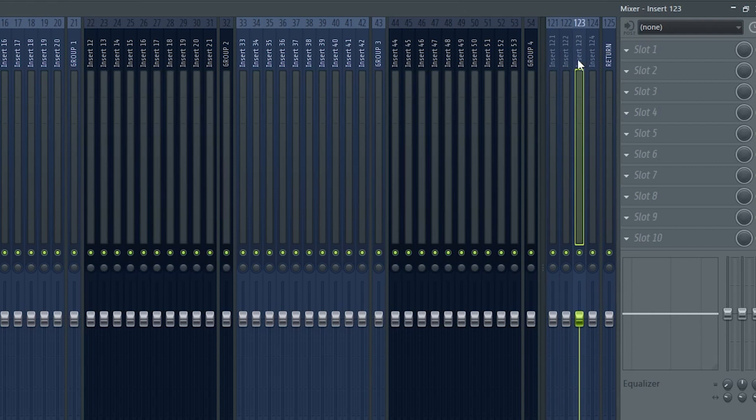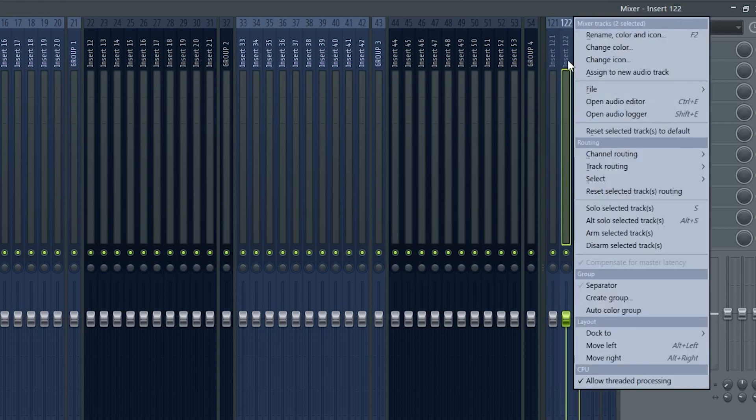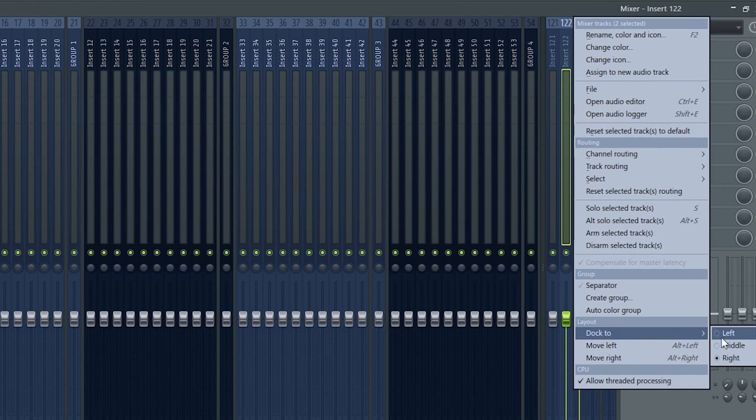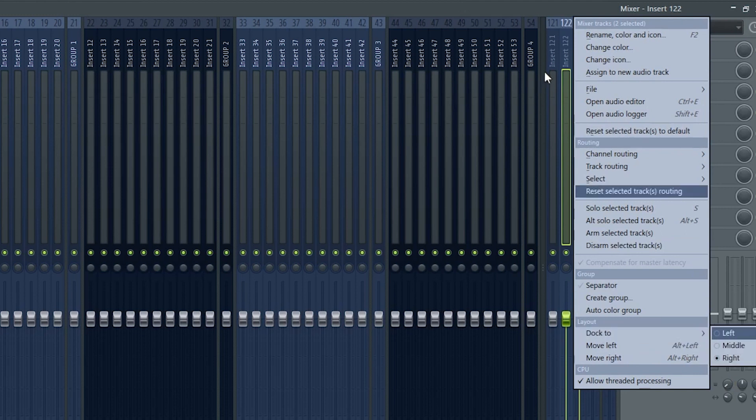There are also some send tracks here. If you don't want them you just need to select them and select dock to middle. But you know you can also just hide the panel by clicking here.